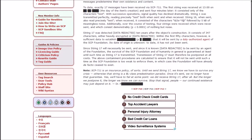Since String 17 will necessarily be sent, and since it is known data redacted to be sent by an agent of the Foundation, the survival of the SCP Foundation and of humanity in general is guaranteed at least until such time as String 17 is transmitted. Transmission of String 17 must therefore be postponed at all costs.